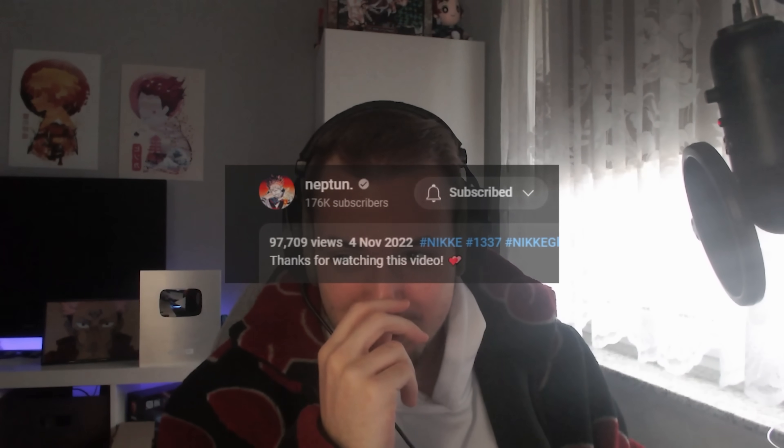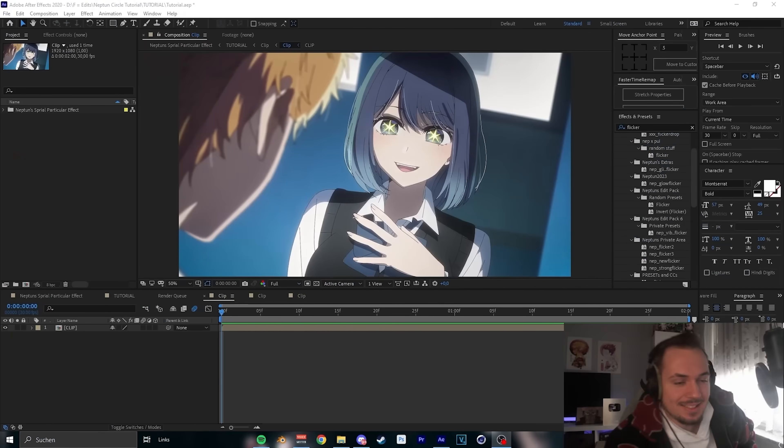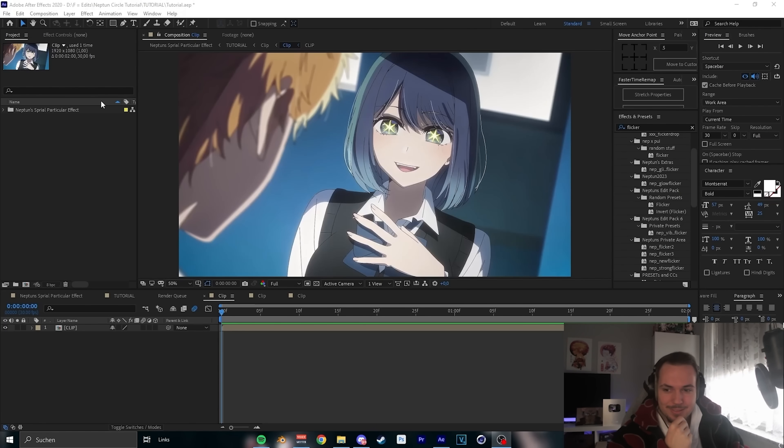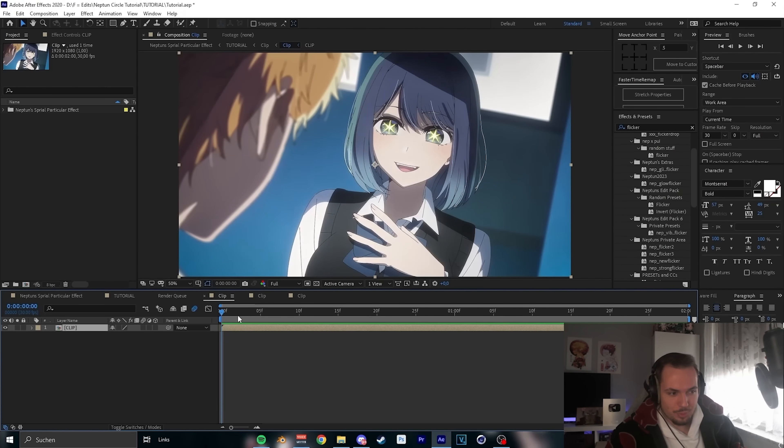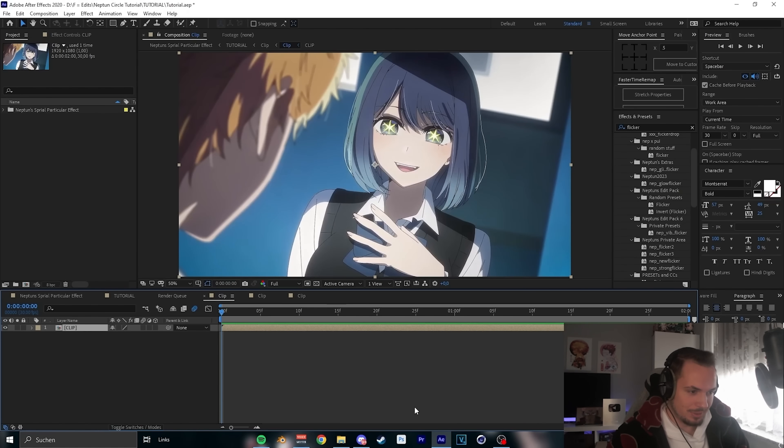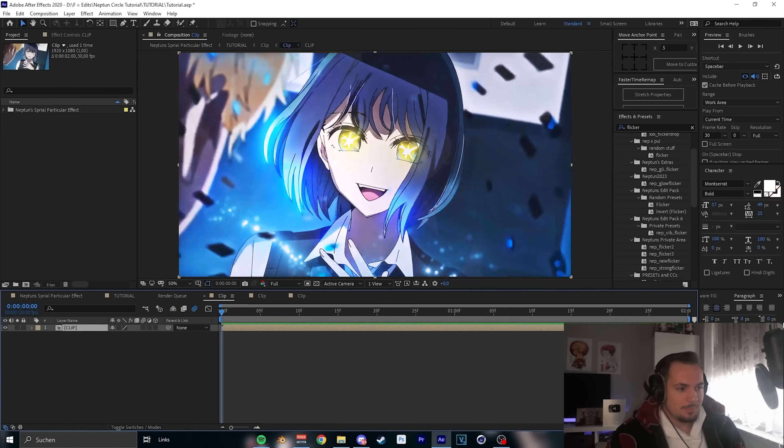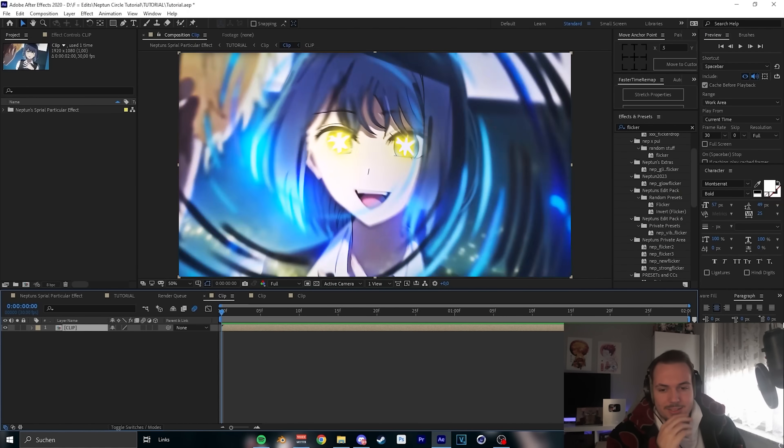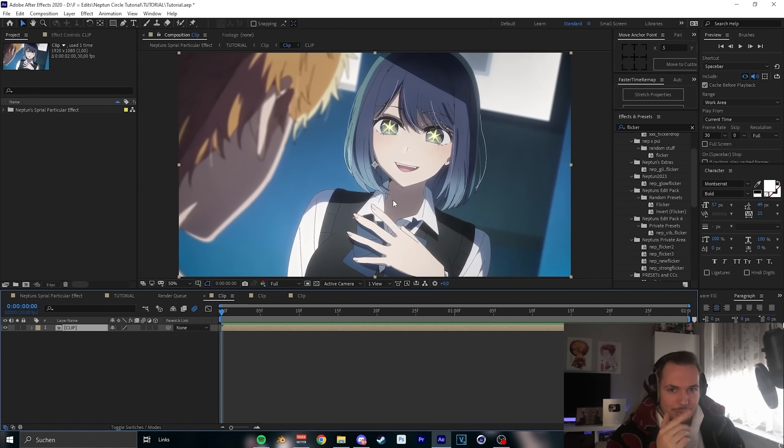My last tutorial was I think one year ago. In this tutorial I will show you my Neptune spiral particular effect that a lot of you wanted to see. So first step, prepare your clip. I will use this clip because I used the effect one time on her eye and it was pretty cool.